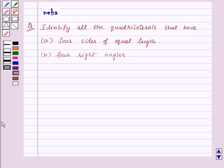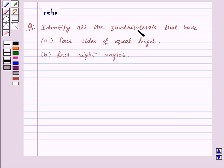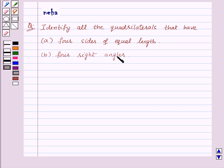Hi and welcome to the session. I am Neha and today I am going to help you with the following question. The question says: identify all the quadrilaterals that have — part A: four sides of equal length, and part B: four right angles.